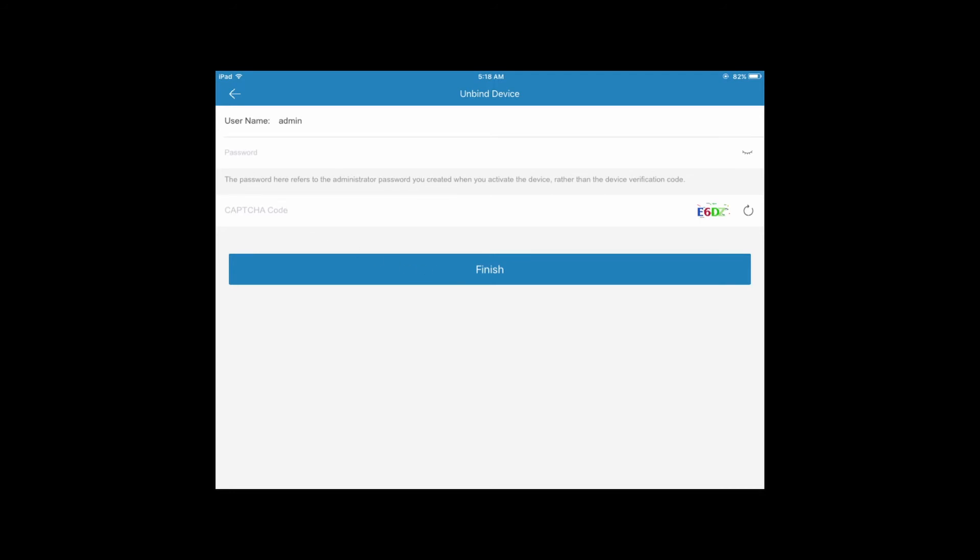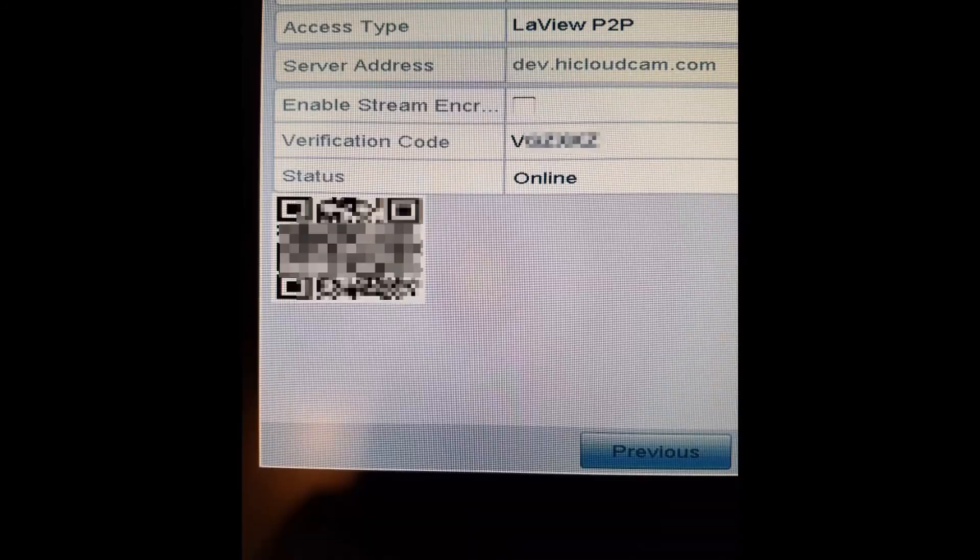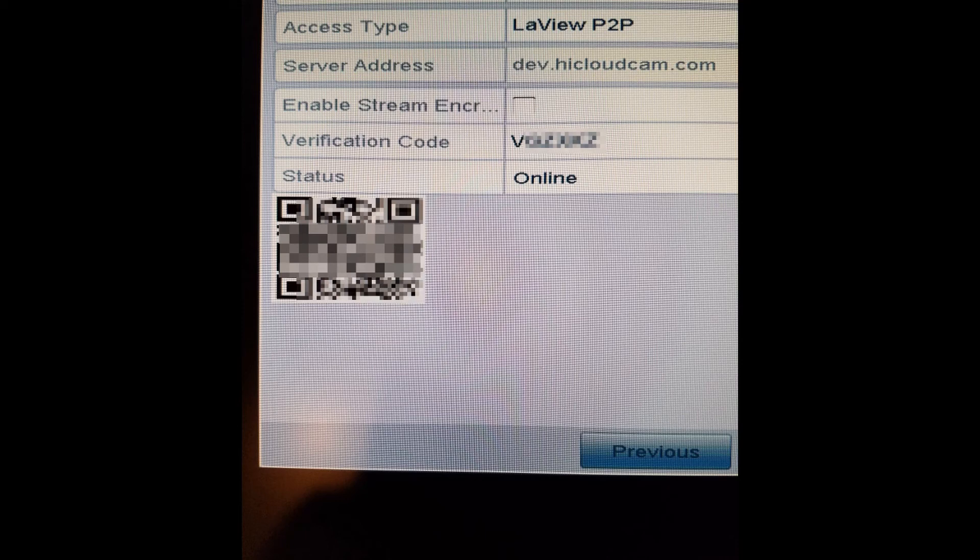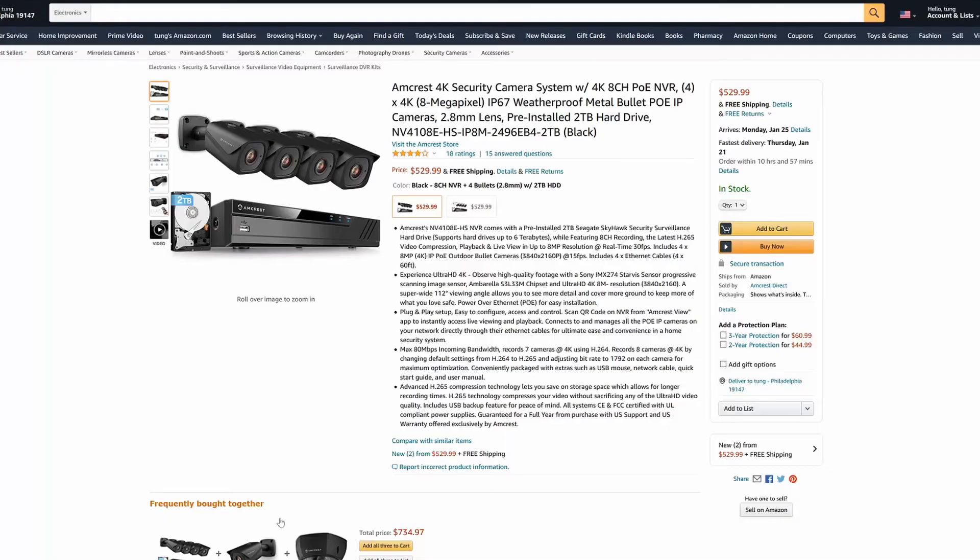Once you've done that, everything is complete and now you're able to see all of your cameras one more time. If it does ask you for another verification code, go back to the QR code page on your NVR and this is the verification code that you have to enter in for it to work.